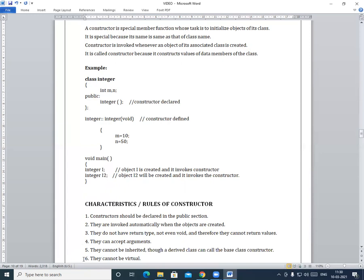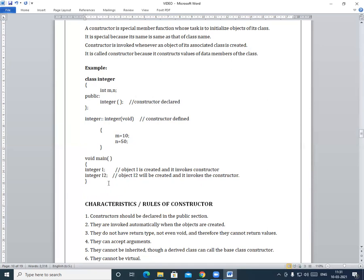So students, these are the characteristics of the constructor. The main characteristic is that it is special because the name of the constructor and the name of the class should be the same. In this way we have seen what is meant by a constructor, what are the characteristics of a constructor, and what is an example of a constructor. Thanks for watching.